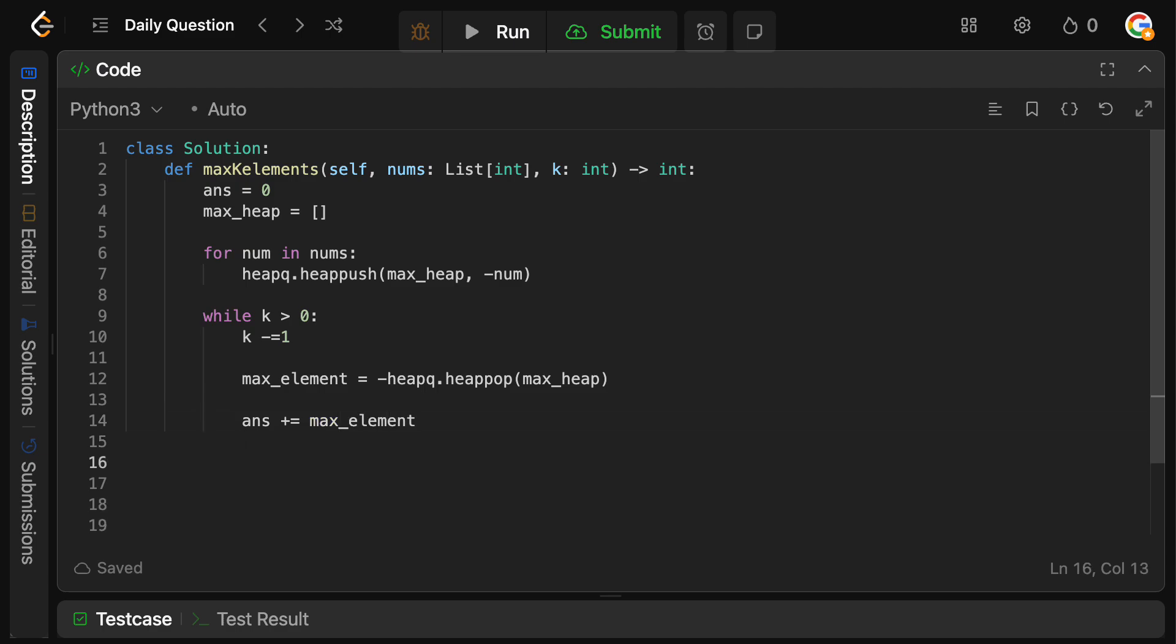And then we need to push this element back onto the heap. In case that remember, when we saw that 10 was the top element, but when we divided by three and took the ceiling, it became four, which was actually still greater than the other elements. So we need to put it back onto the heap for further consideration.